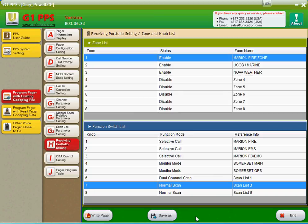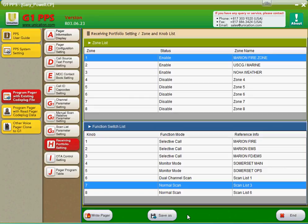This completes the quick demonstration of the G1 pager programming software. This is Brian from ScanMD Fire and Rescue Solutions. You can visit our website at scanmdstore.com. And have a great day.